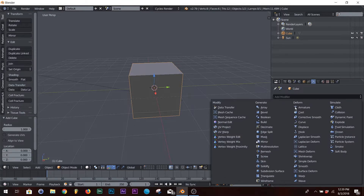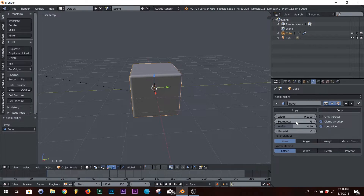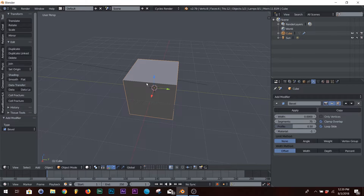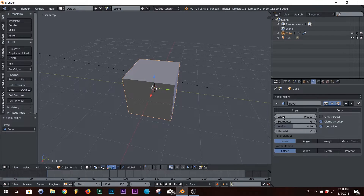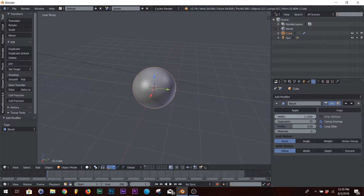Go to your modifiers and add a Bevel. On your segments, add 75, and then bring your width to 0. Then on your width, just bring it down, and it transitions into a circle.